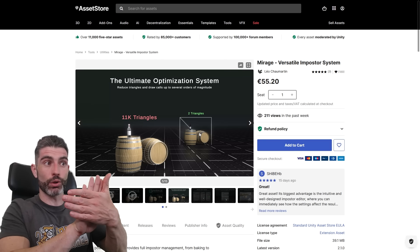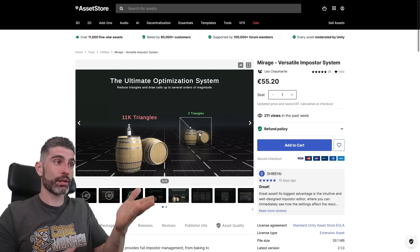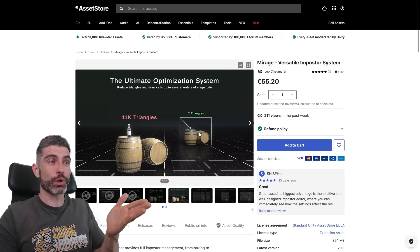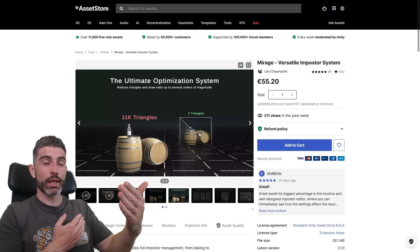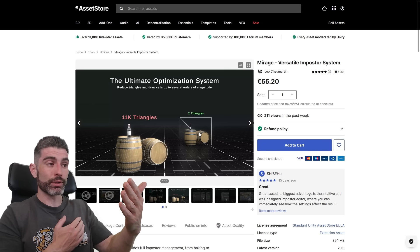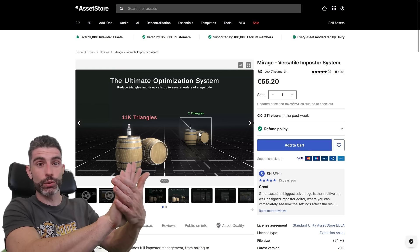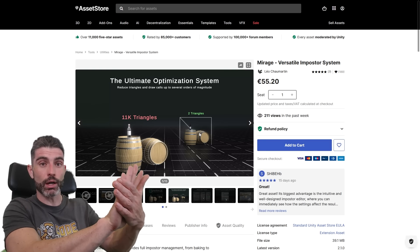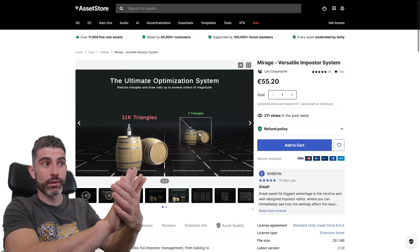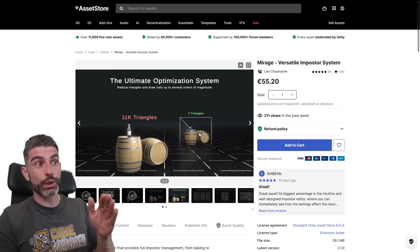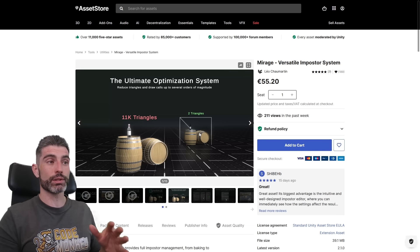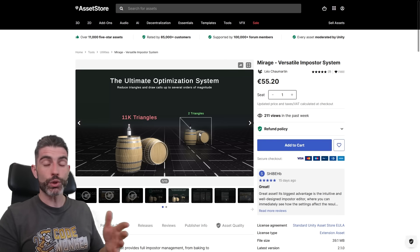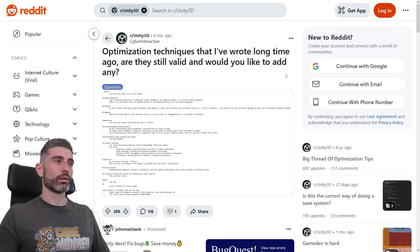So if you have something very far away, it won't be noticeable, the fact that it's not a 3D object, the fact that it's actually a 2D flat object. That really will not be noticeable. So by using this, you can massively cut down how many triangles you have, which in turn will definitely help you boost performance.